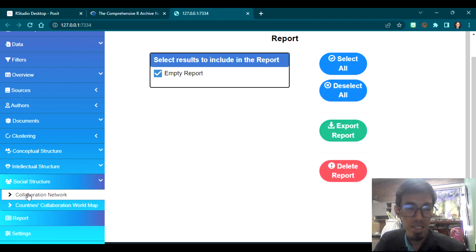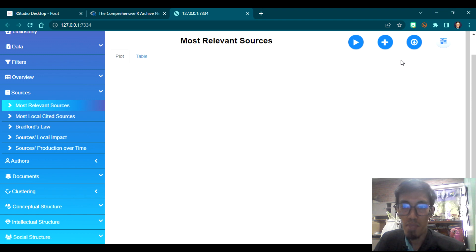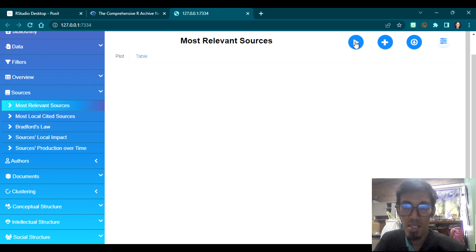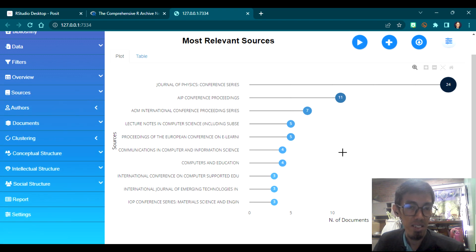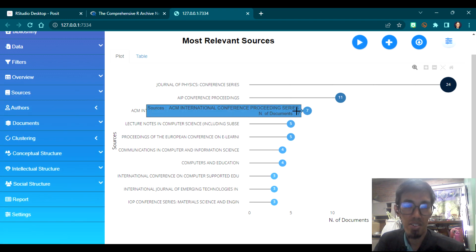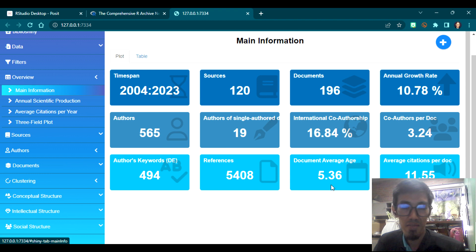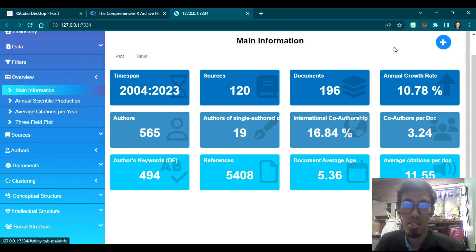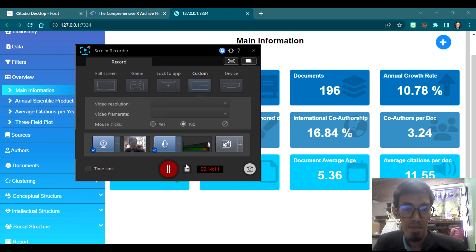There is also a Report feature. When you click the plus button on any output, it will be included as a report. I haven't tried that yet, but you can explore further. The list of outputs provided by this app includes extra graphs and insights that VOS Viewer and Scopus Analyze may not provide. More is better. I hope that it works for you as well.